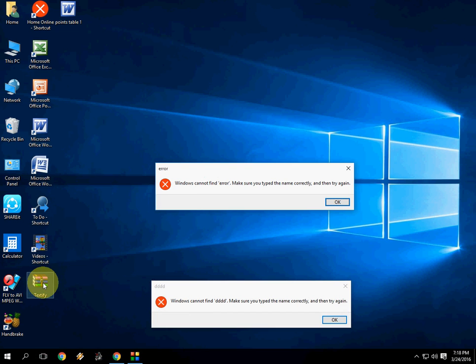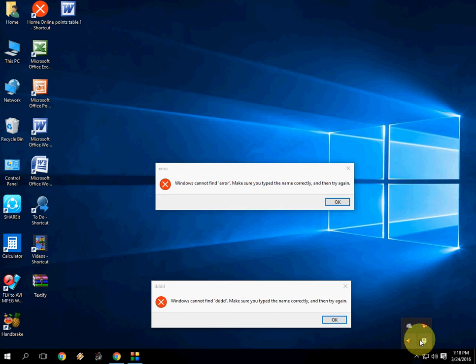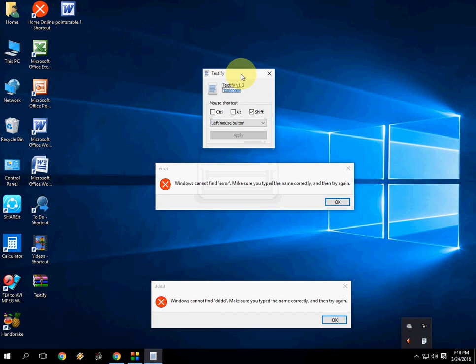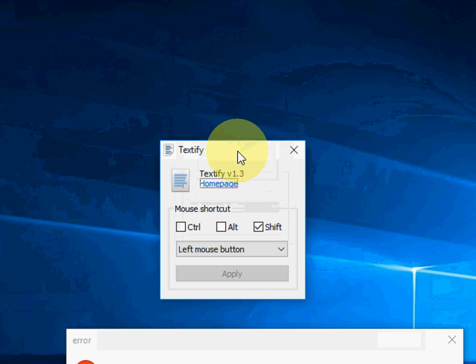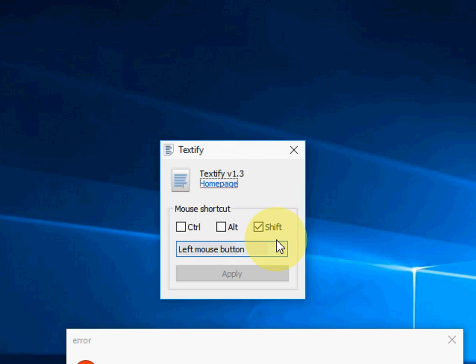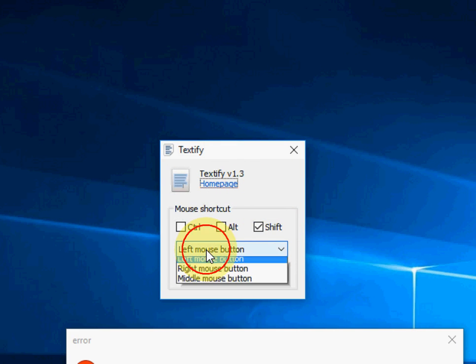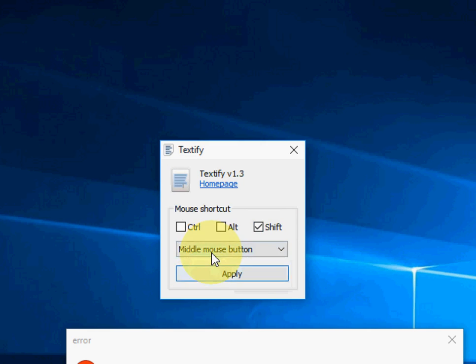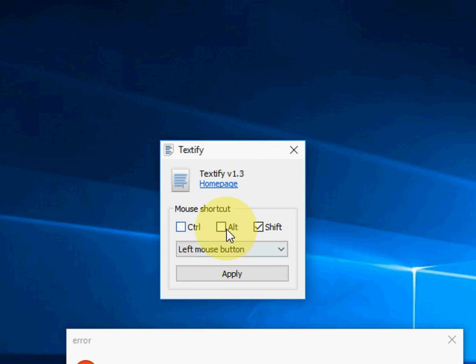After download, just extract file and set up. So when you first time set up, it will appear like this. You need to set your keys like shift mouse button left or right, or you can choose control alt, whatever you want.